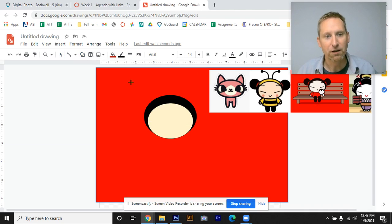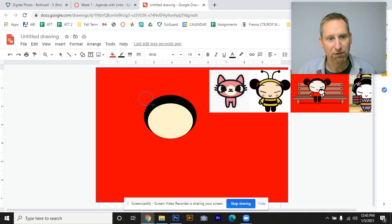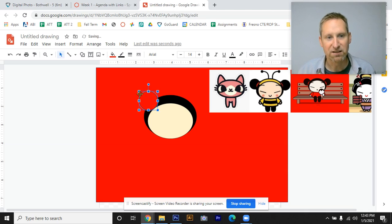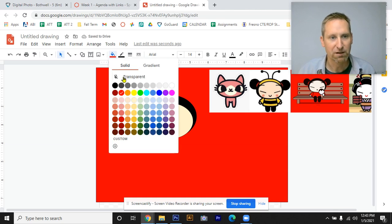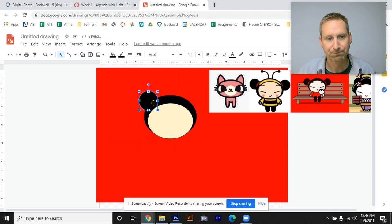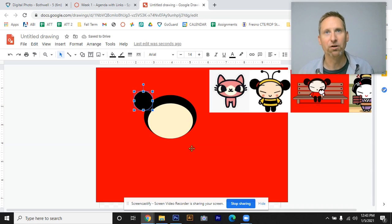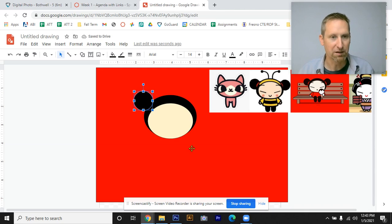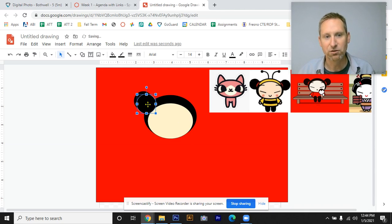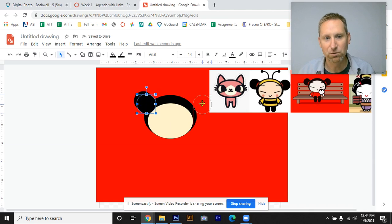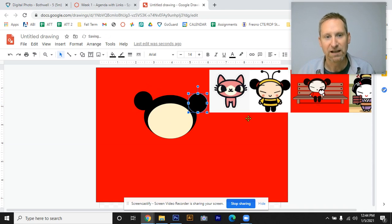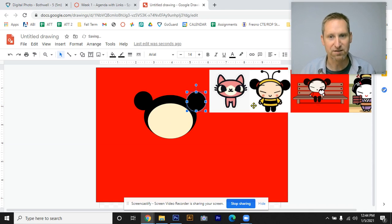So again I'm going to grab the shape tool, hit circle. Now if you hold down the shift key, you're going to get a perfect circle, which is what I'm after. As I select that and make that perfect circle, I'm going to fill it with black and slide it over here. Just like with any other program, if you hit Control C for copy and Control V for paste, you can duplicate it. So I've just made two of those and I can slide that over to the other side.